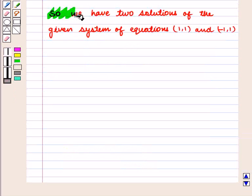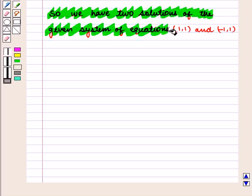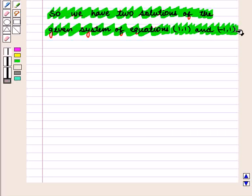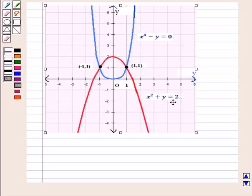So we have two solutions of the given system of equations, given by the ordered pairs (1, 1) and (minus 1, 1). Now, if we see the following figure, this red curve represents the graph of the equation x square plus y is equal to 2.